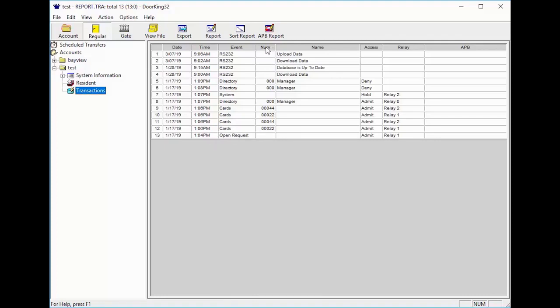The NUM column is the number of the directory the visitor called, the code they entered, or the card and remote they used.